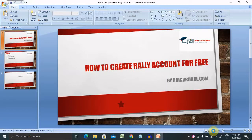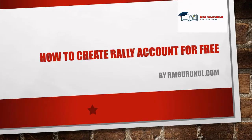Hi everyone, welcome to ryokunful.com. Today's session we will discuss how to create a Rally account free.